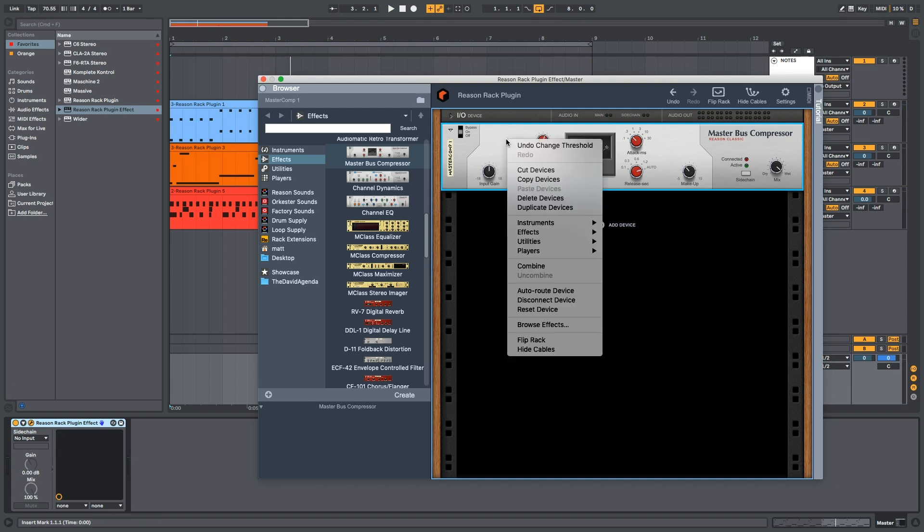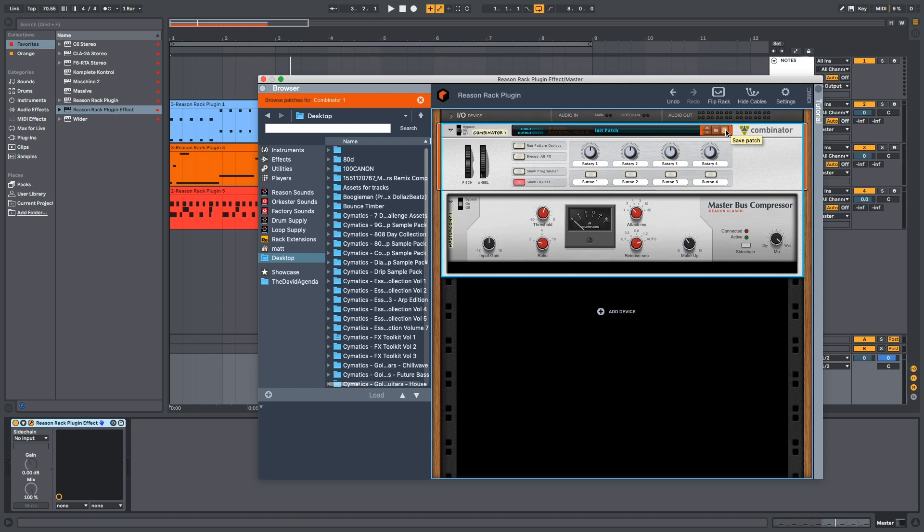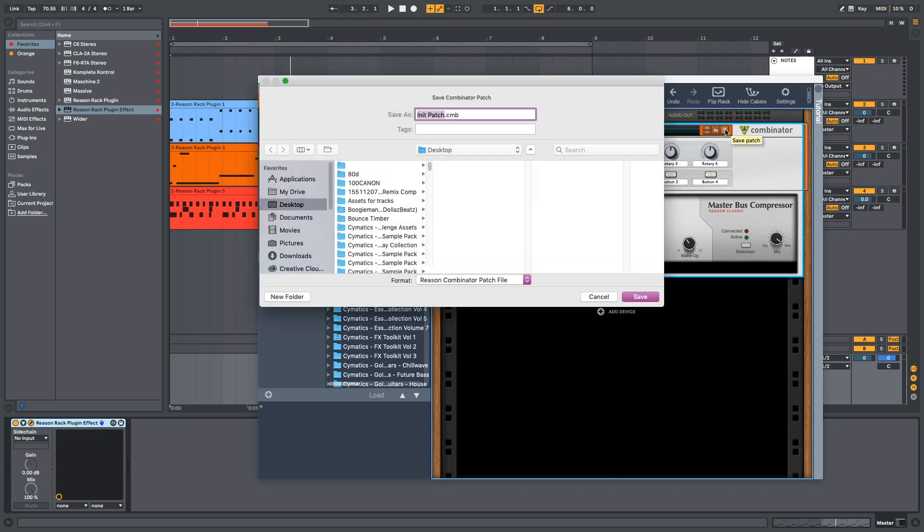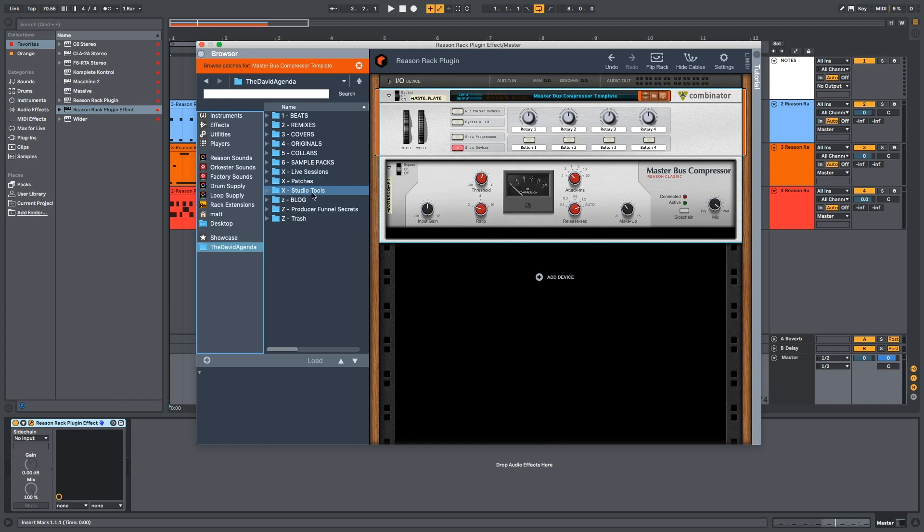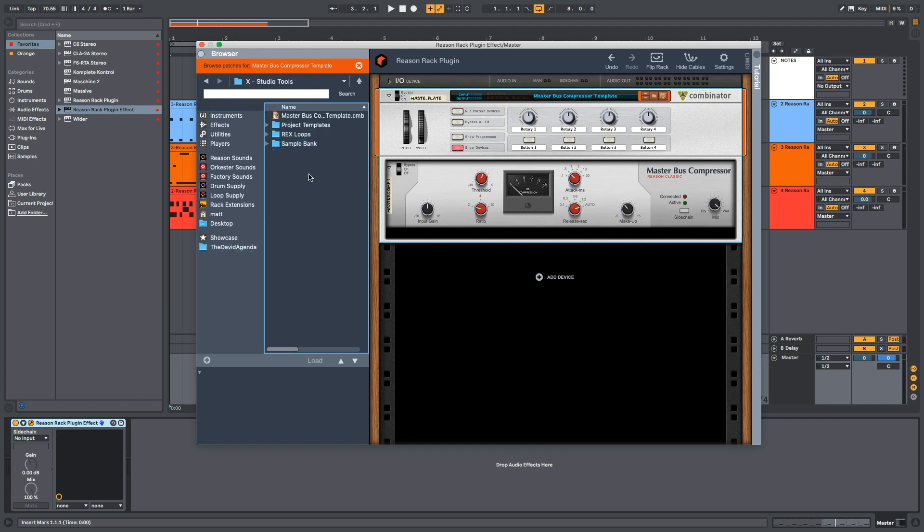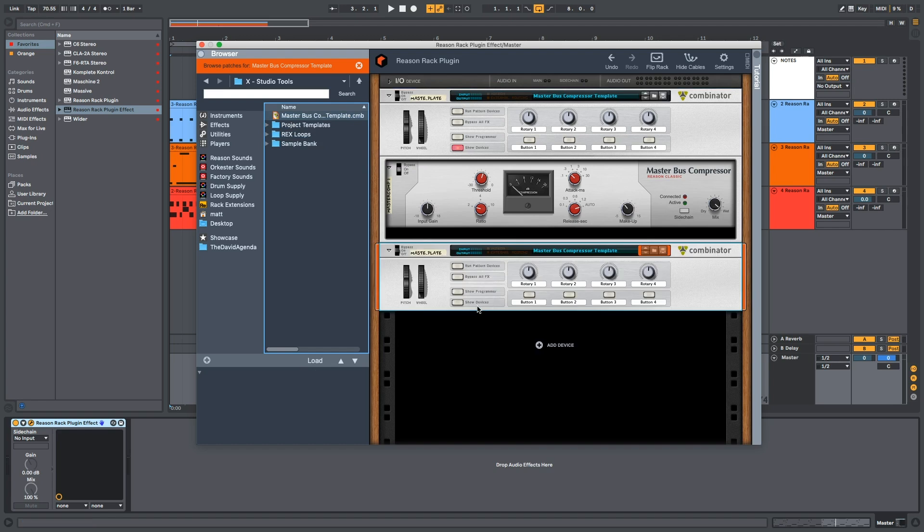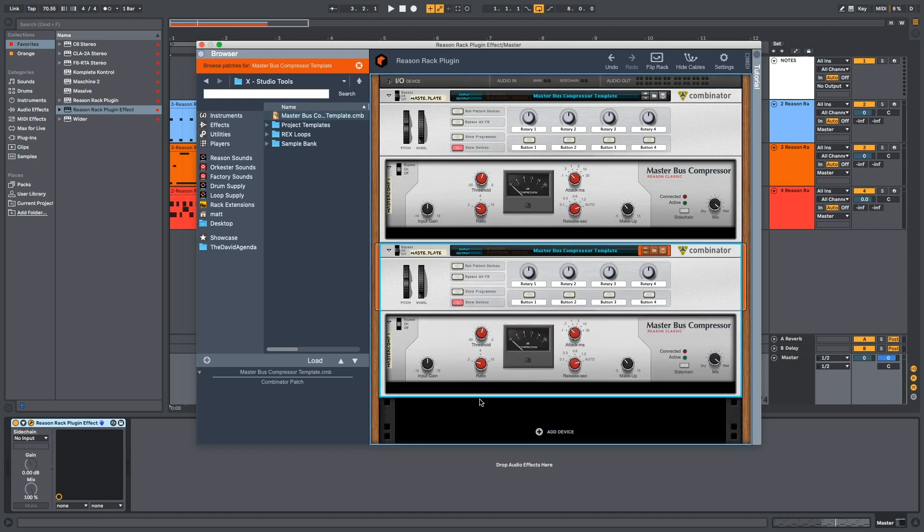But what if I go Combine, Save Patch, Save it as Master Bus Template. Now, if I want that, all I have to do is pull in the Combinator every time and it's there with my template.